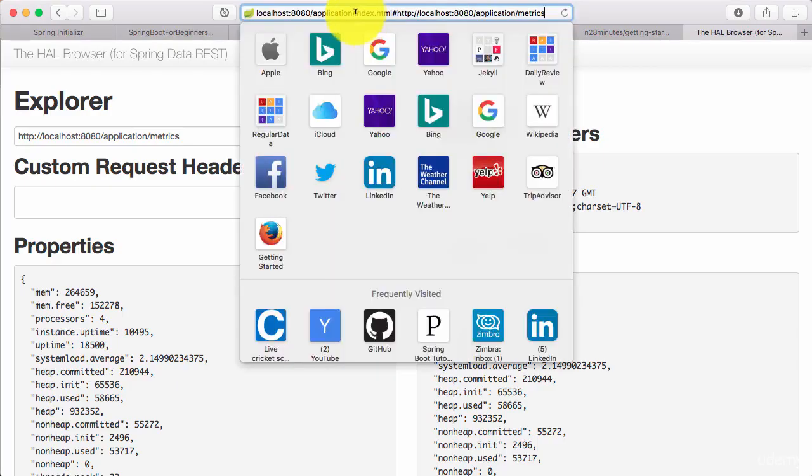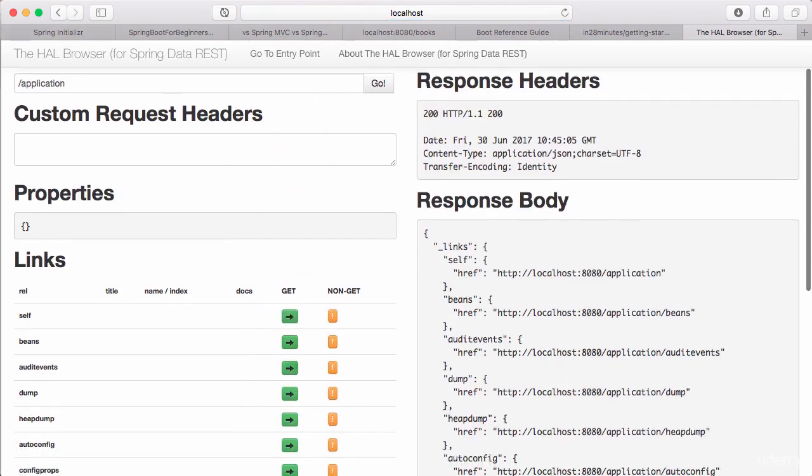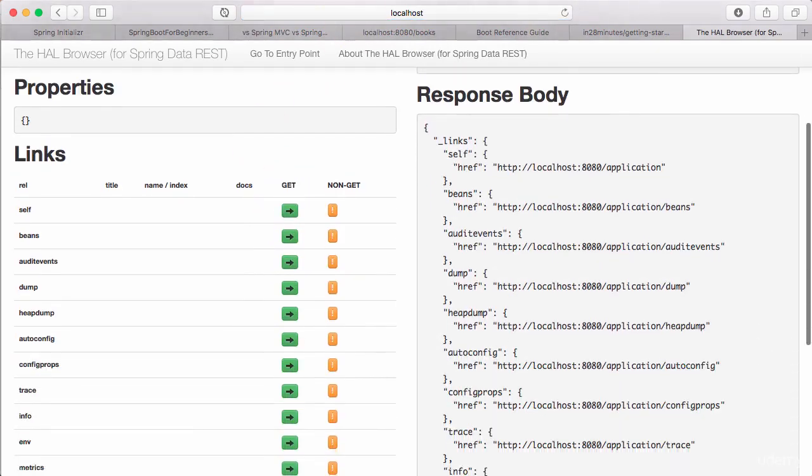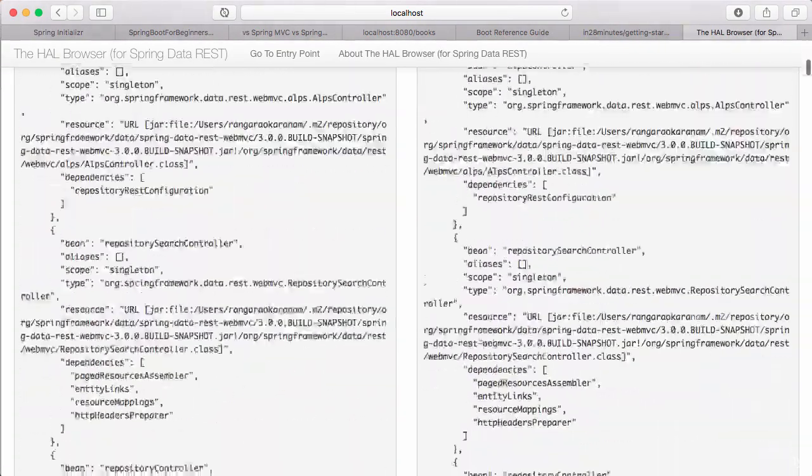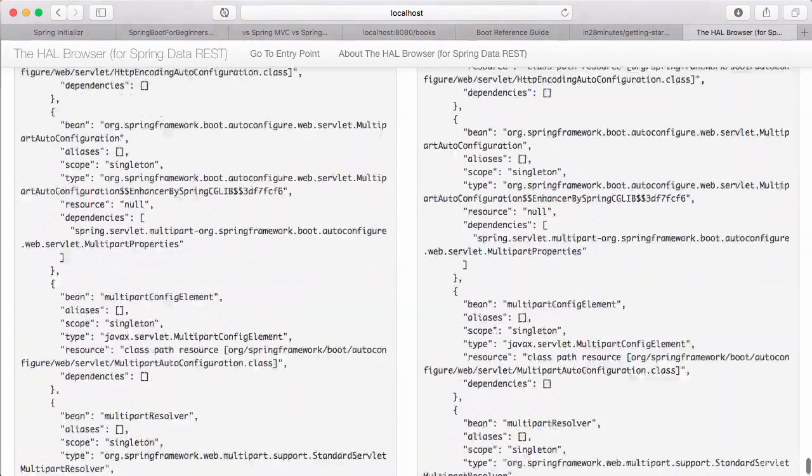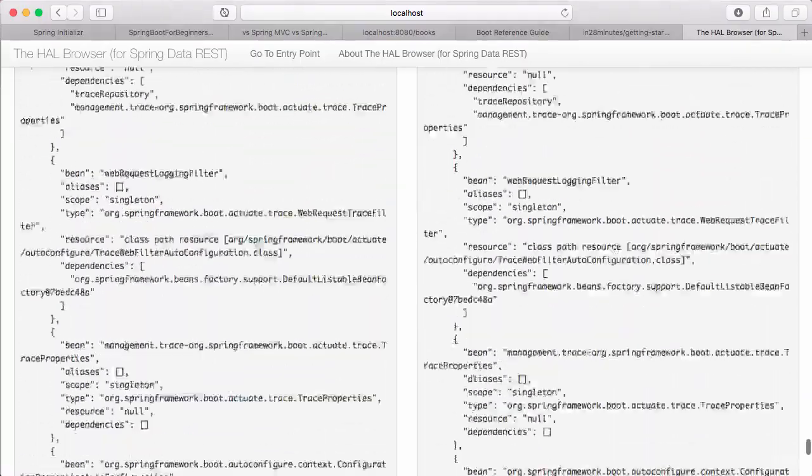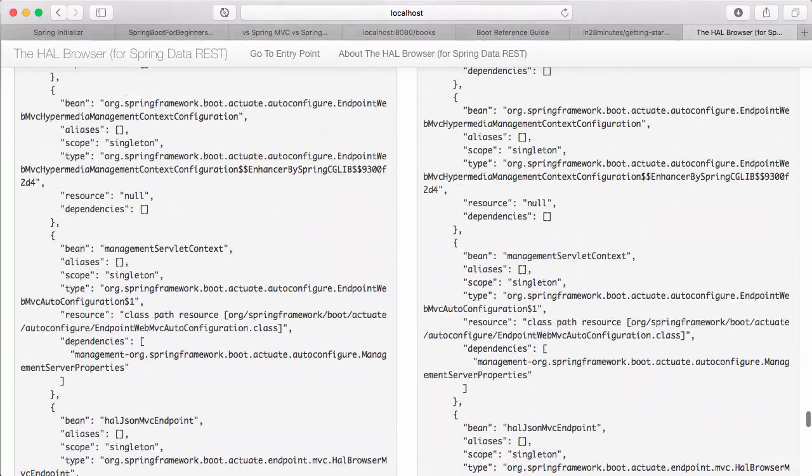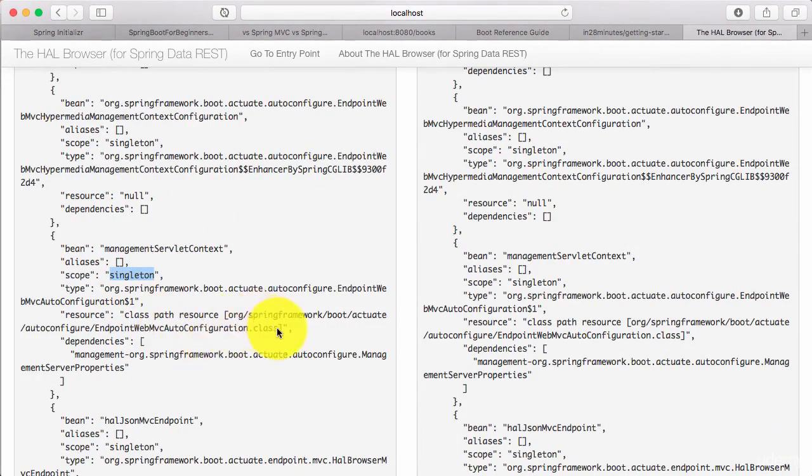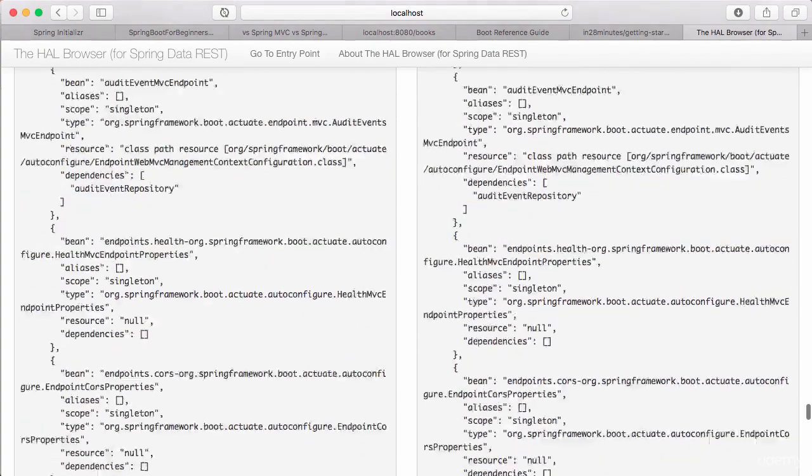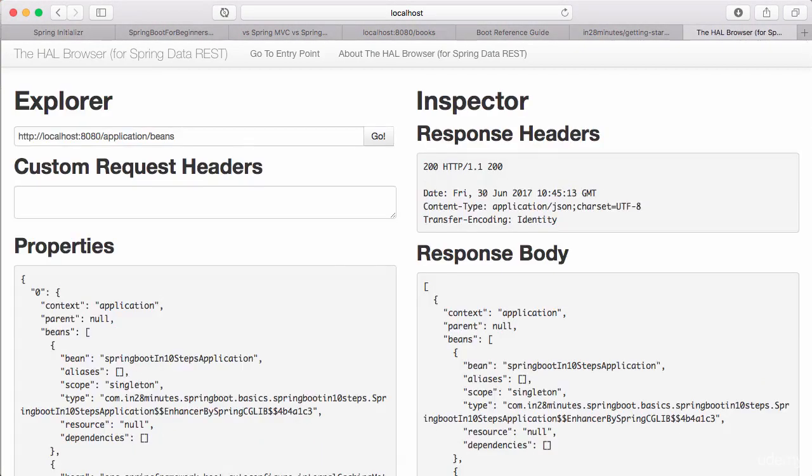We went to localhost:8080/application. Let's go there and now you can see more information. Beans to start off with, and these are basically all the beans which were mapped. So you can see all the information about which are the beans which are created, what is the scope of the bean, what is the type of the bean, which class was used to create the bean and all that kind of stuff. So you can see all information about the beans that are created.